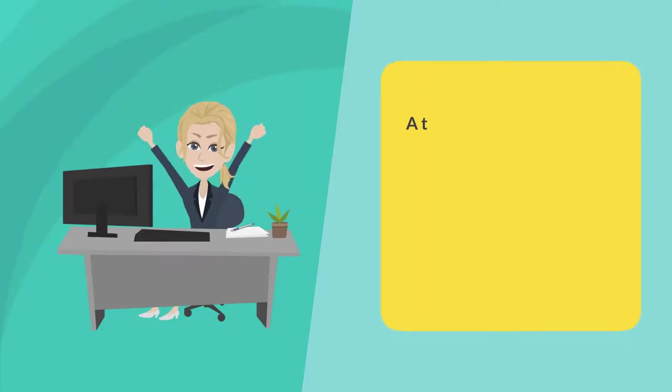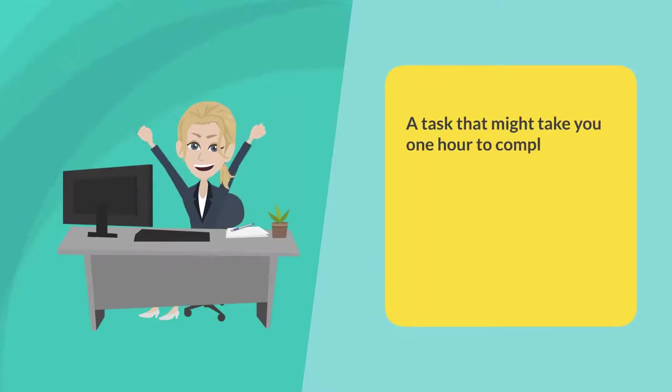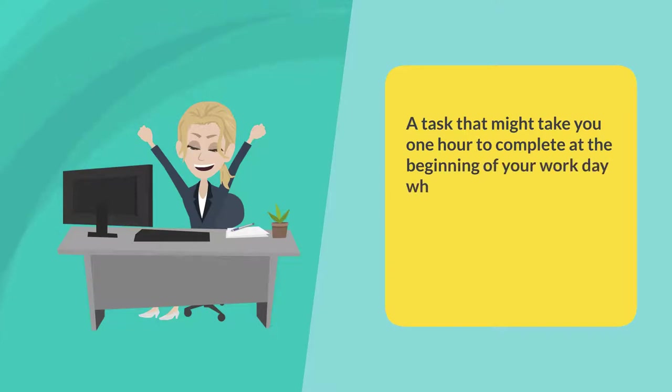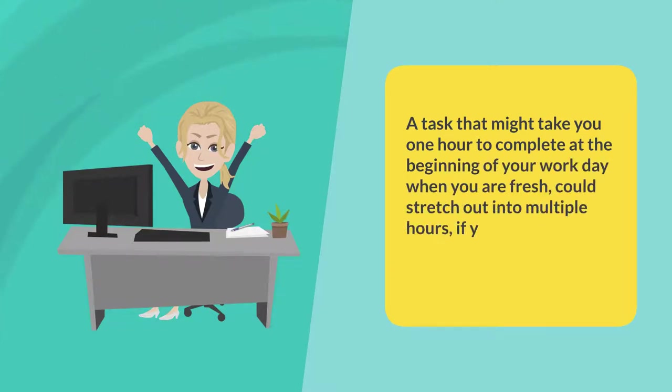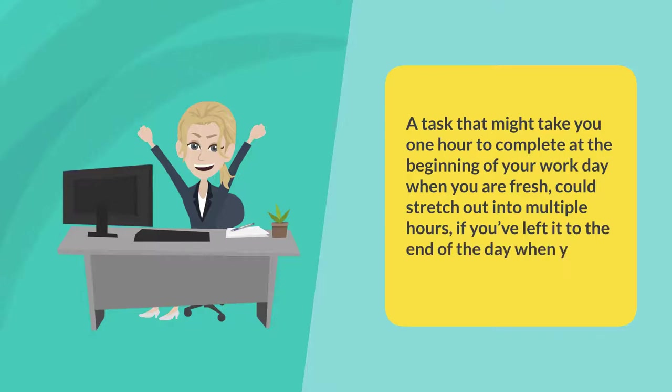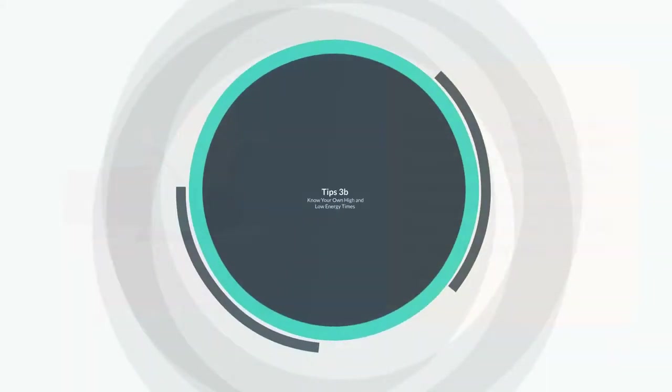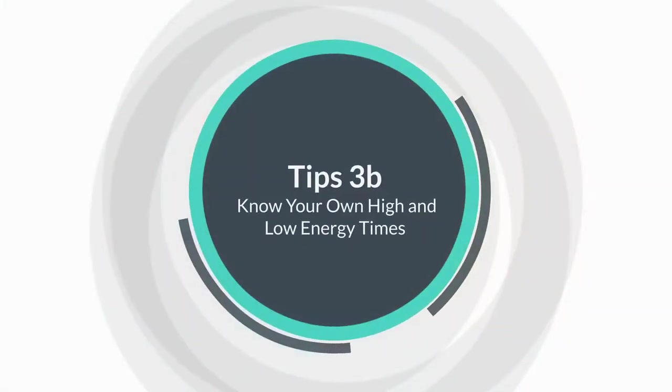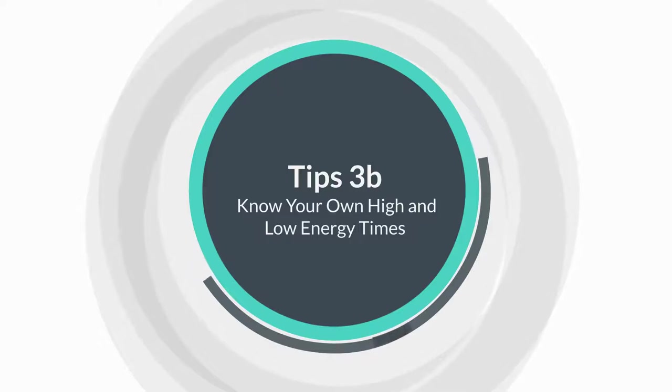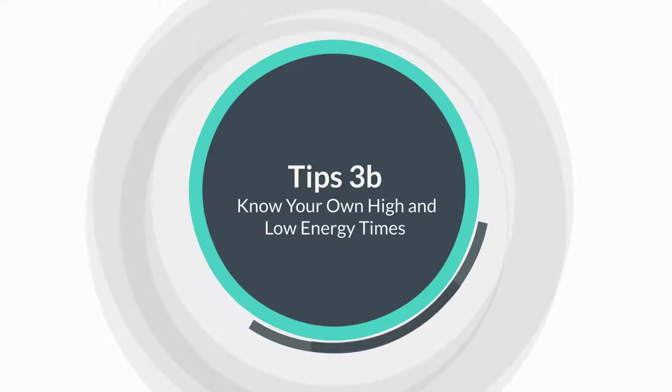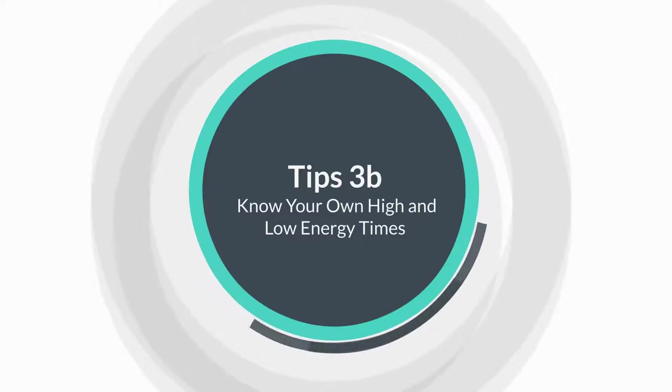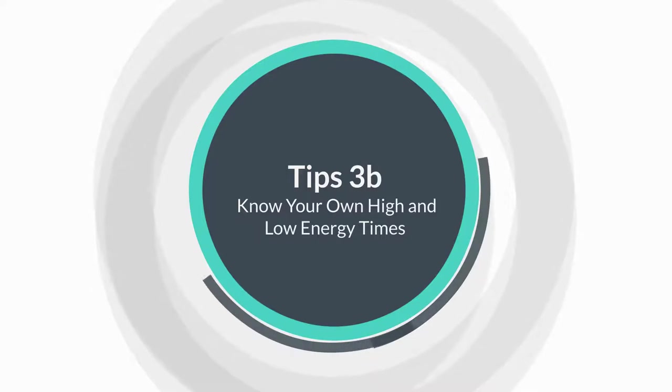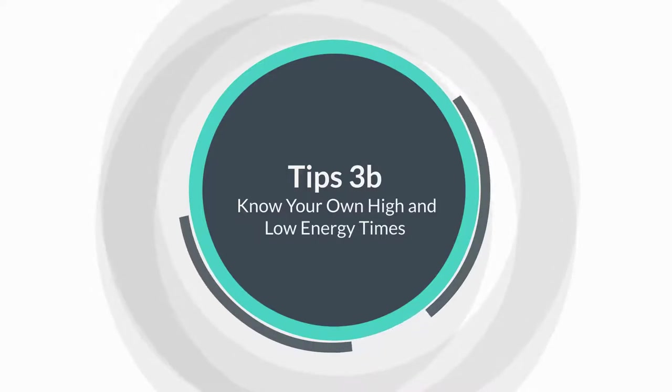A task that might take you one hour to complete at the beginning of your workday when you're fresh could stretch out into multiple hours if you've left it to the end of the day when you're tired. Know your own high and low energy times. All of us have varying energy levels at different times of the day, but knowing when you have the most and least energy can help you be more productive.